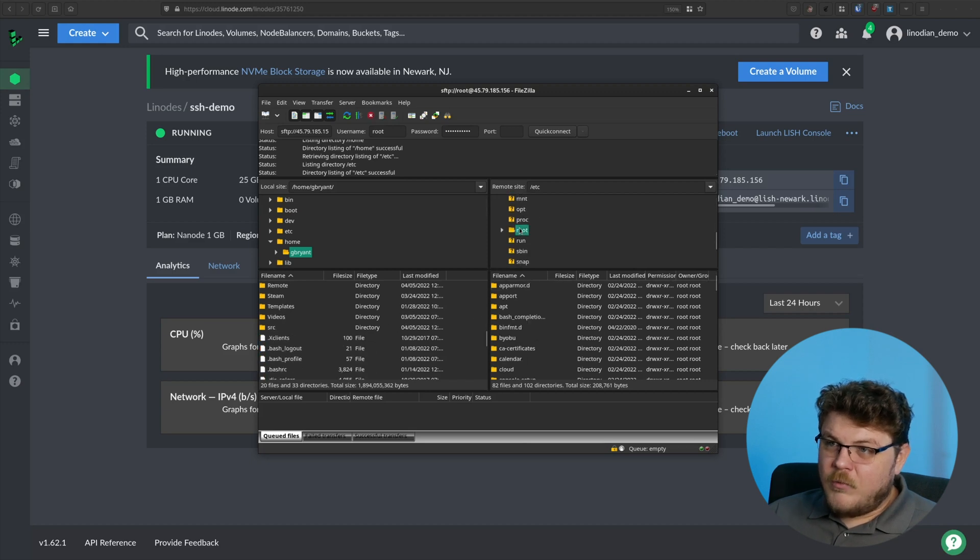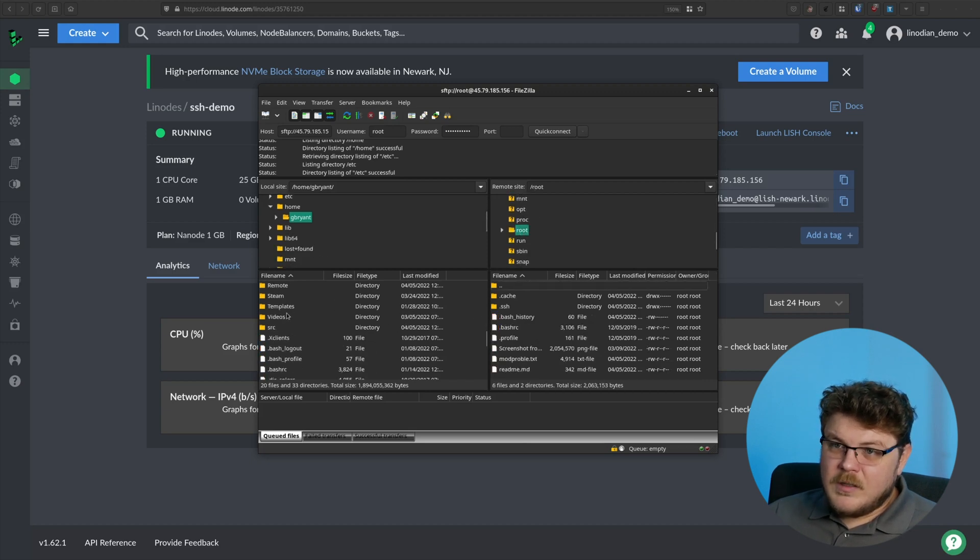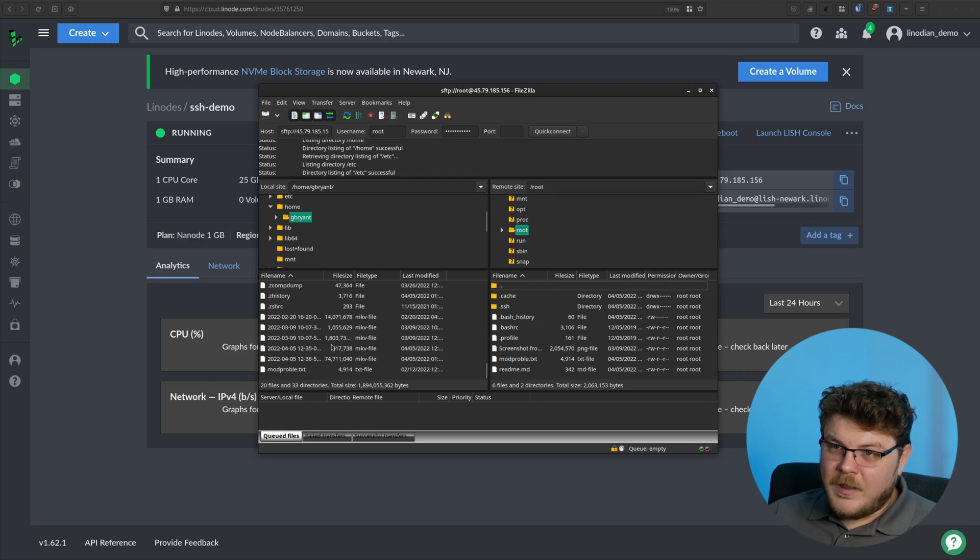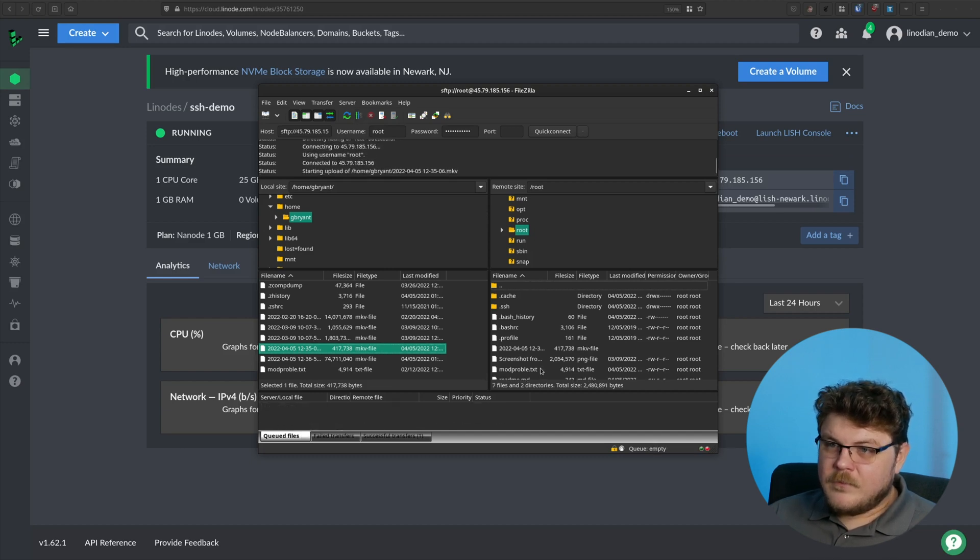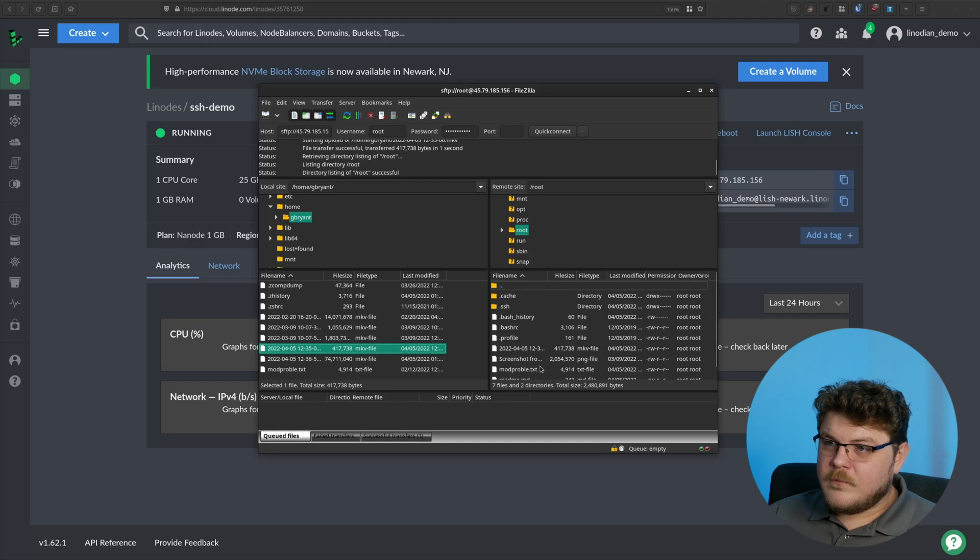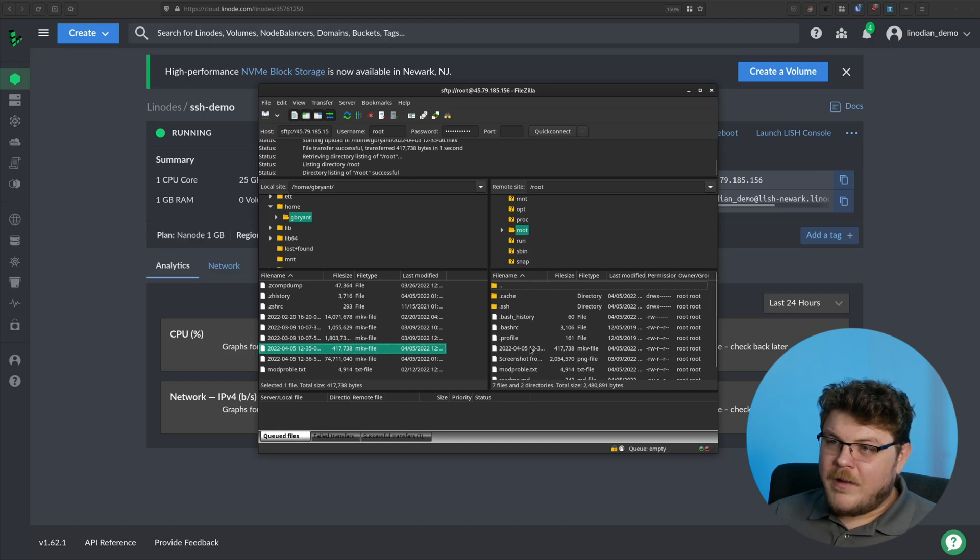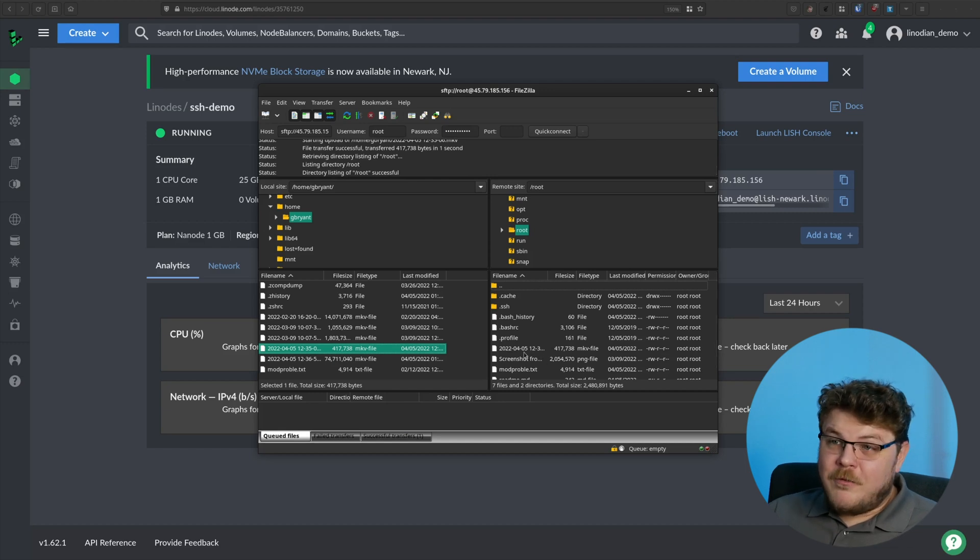And we can copy files over through FileZilla as well. Let's go to root. Let's copy over something like this smaller MKV file, I guess. Why not? There you go. We've copied that file over. It's very straightforward. It's very simple. And before we go any further, if you're enjoying this video, if you're finding it useful, hit that like button. It really helps out our show here on the Linode YouTube channel. And you can also subscribe if you'd like to see more content like this.